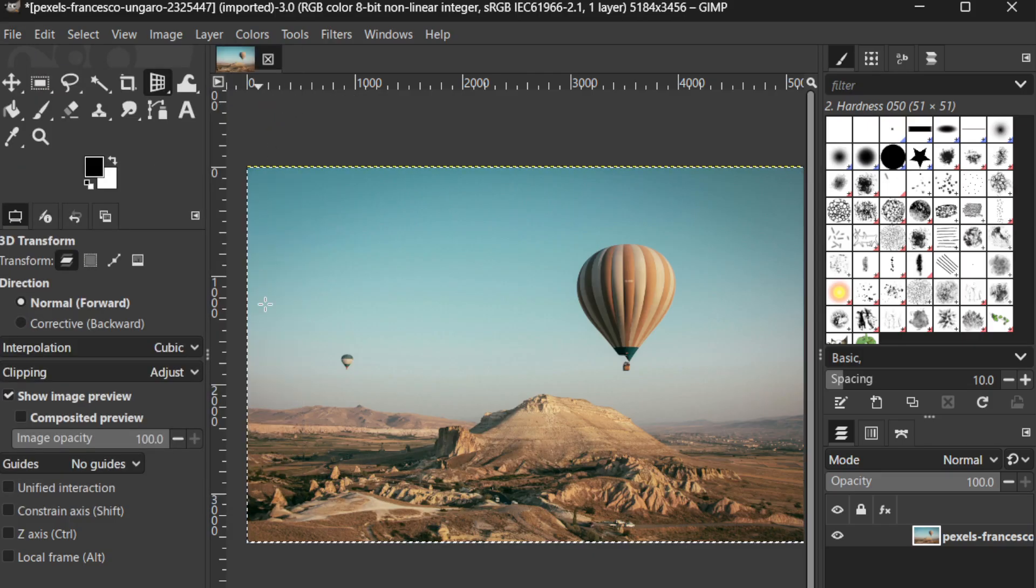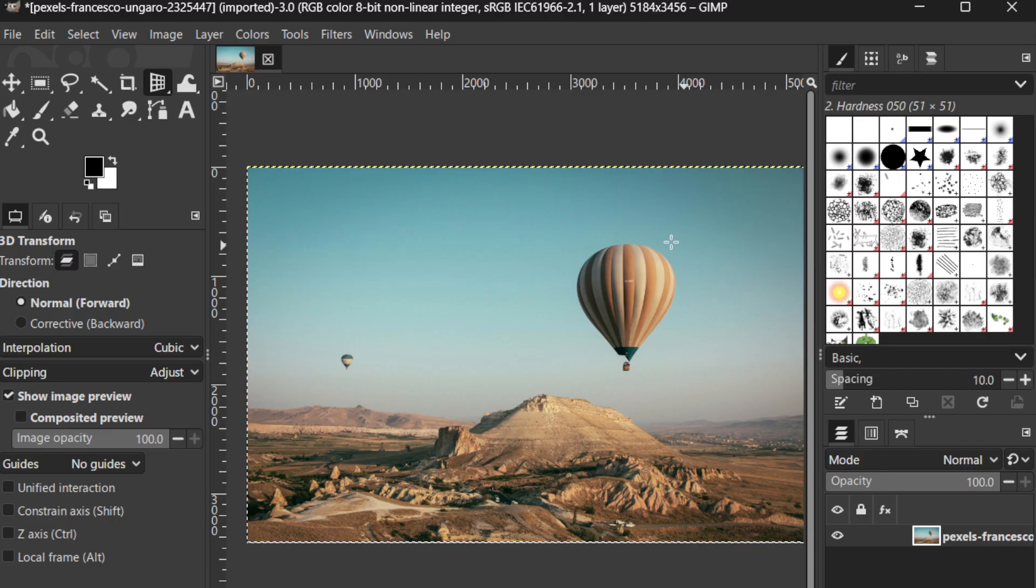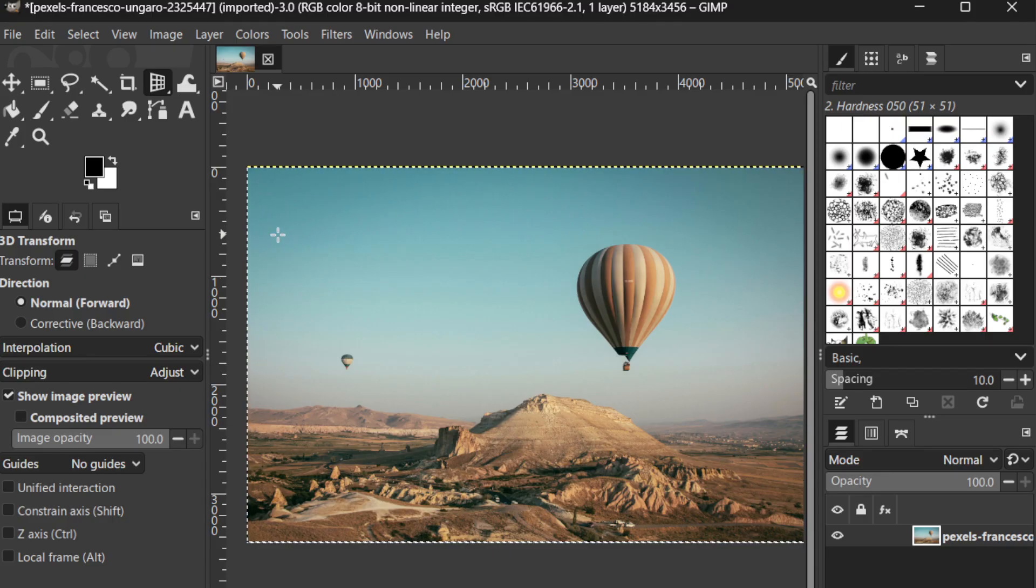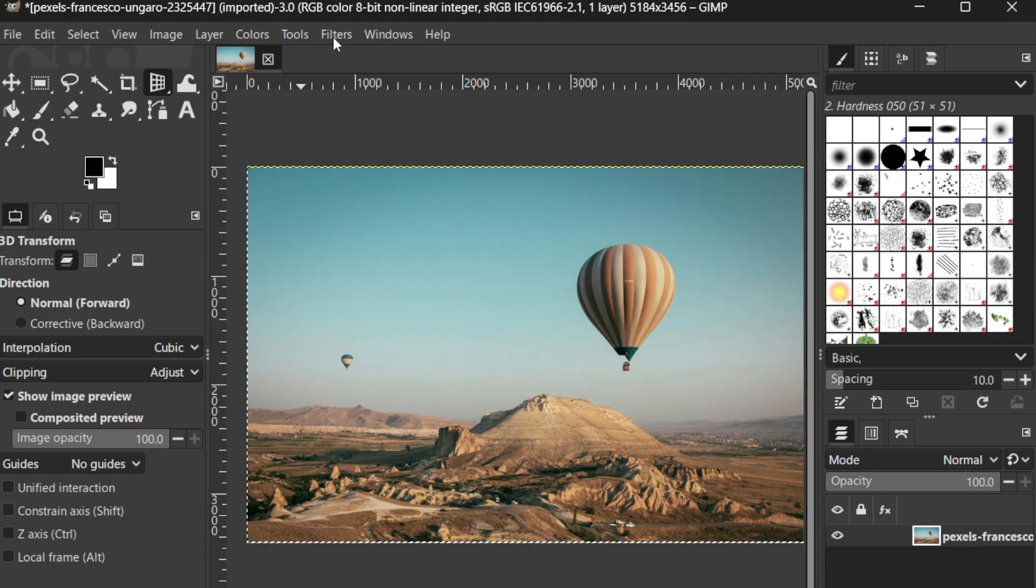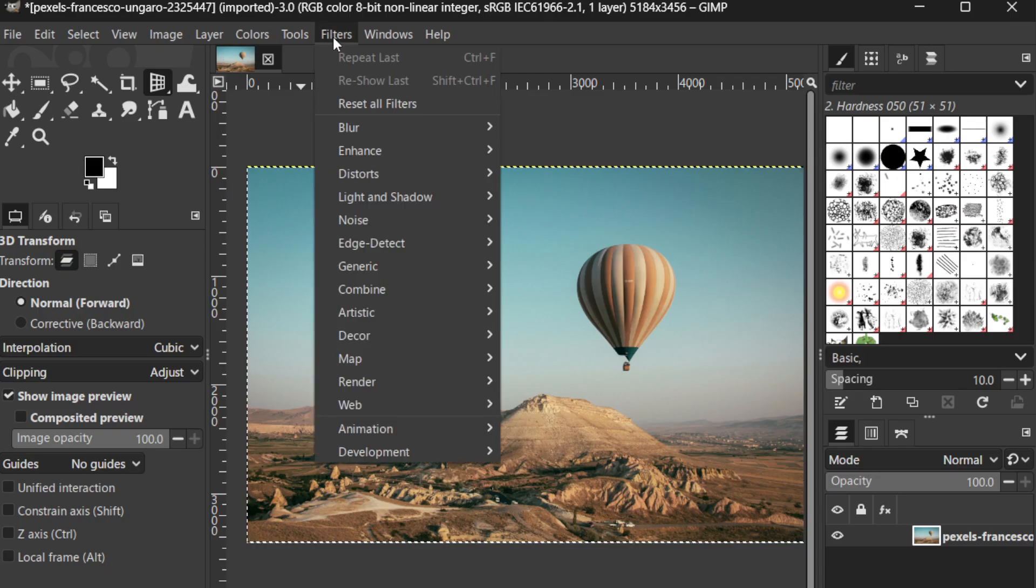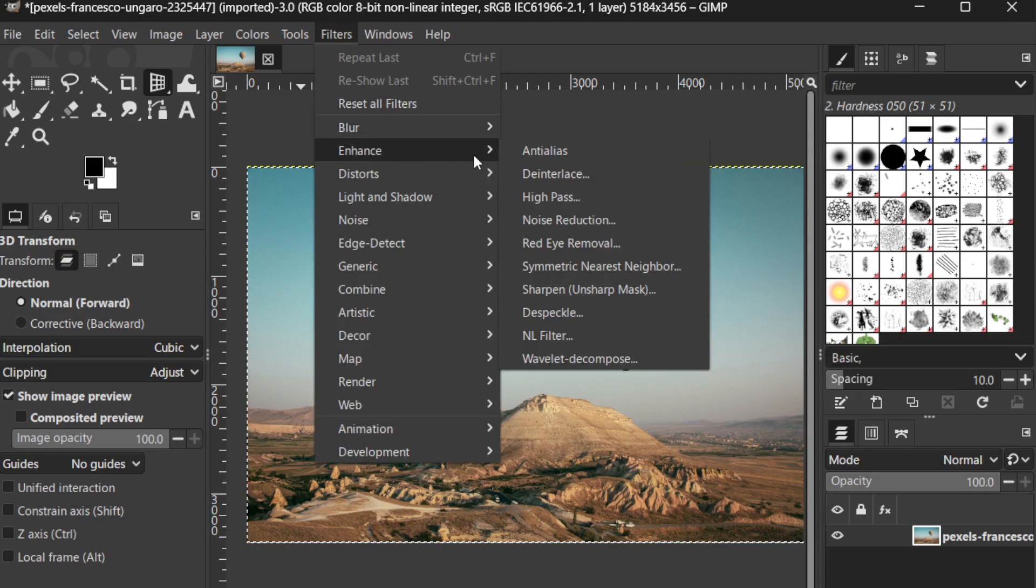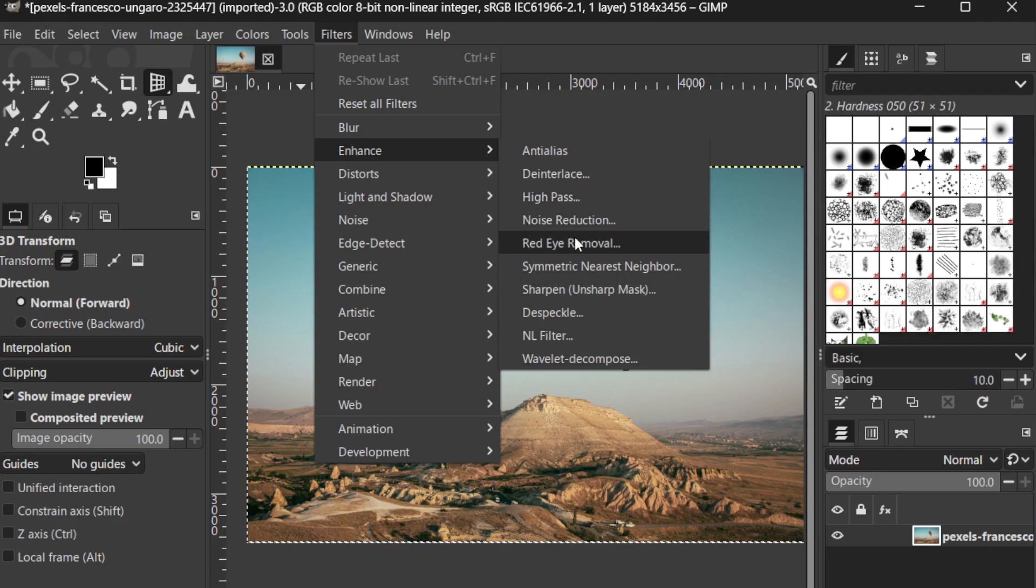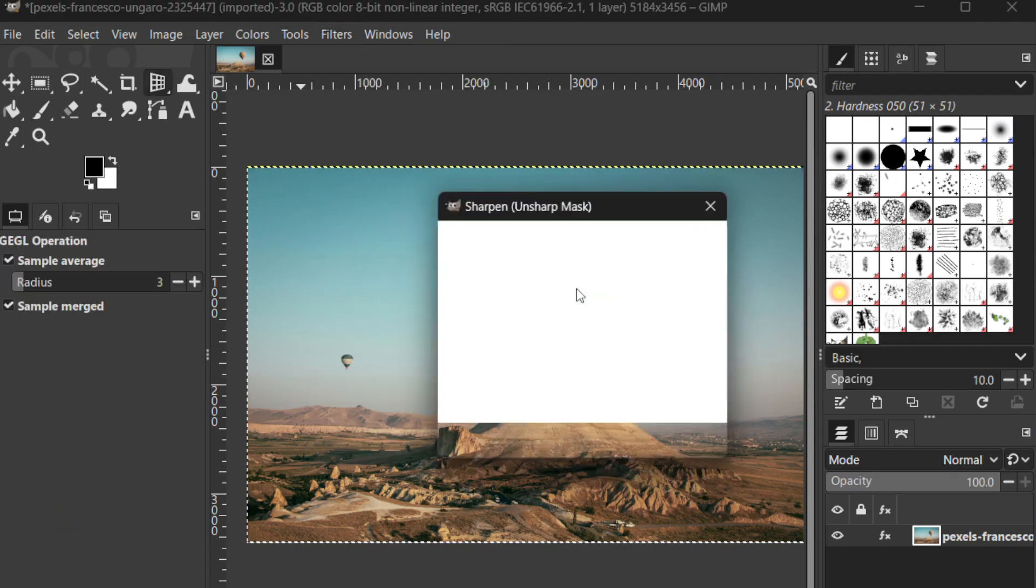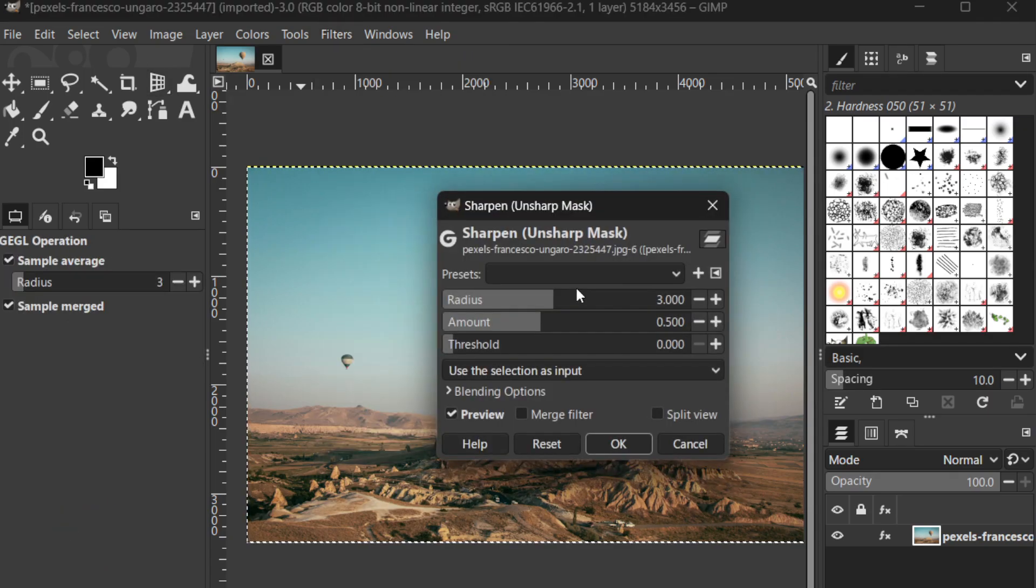Next, head over to the top menu. From here, you'll navigate to Filters, hover over Enhance, and then select Sharpen, followed by Unsharp Mask. This tool is excellent for increasing the definition of edges within the photo, making them appear crisper and more distinct.